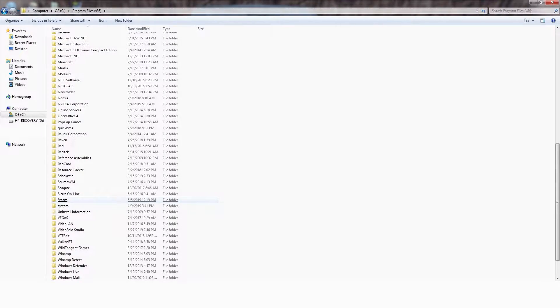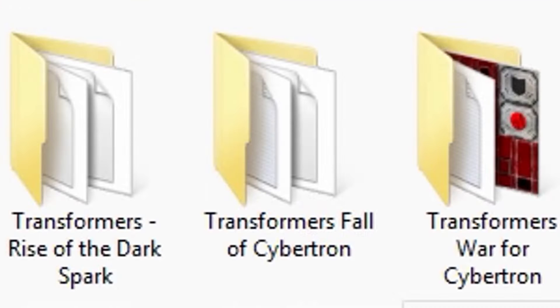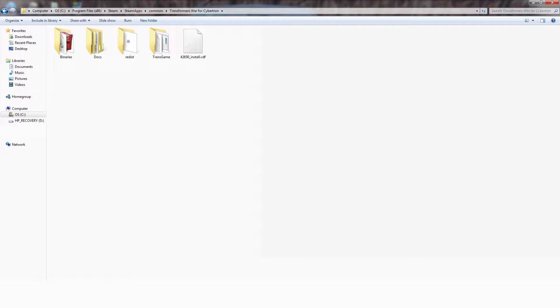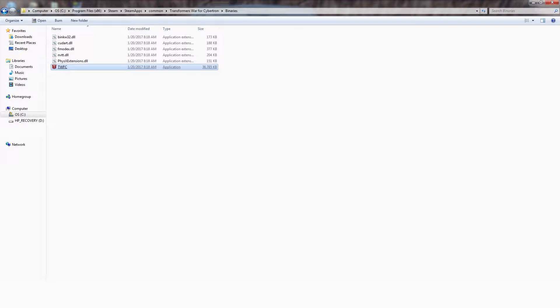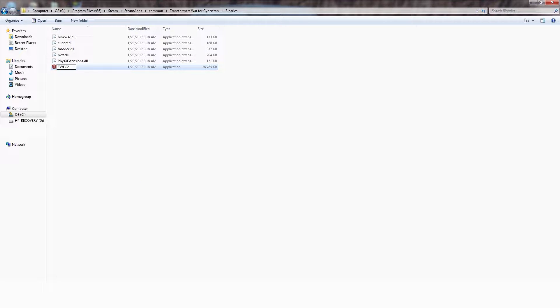For the first step, we need to get to where War for Cybertron's save data is stored on Steam, which is Program Files, Steam, SteamApps, Common, War for Cybertron. You're going to want to head to the BINARIES folder. This right here is the War for Cybertron EXE. We're going to want to rename this to TWFC2.